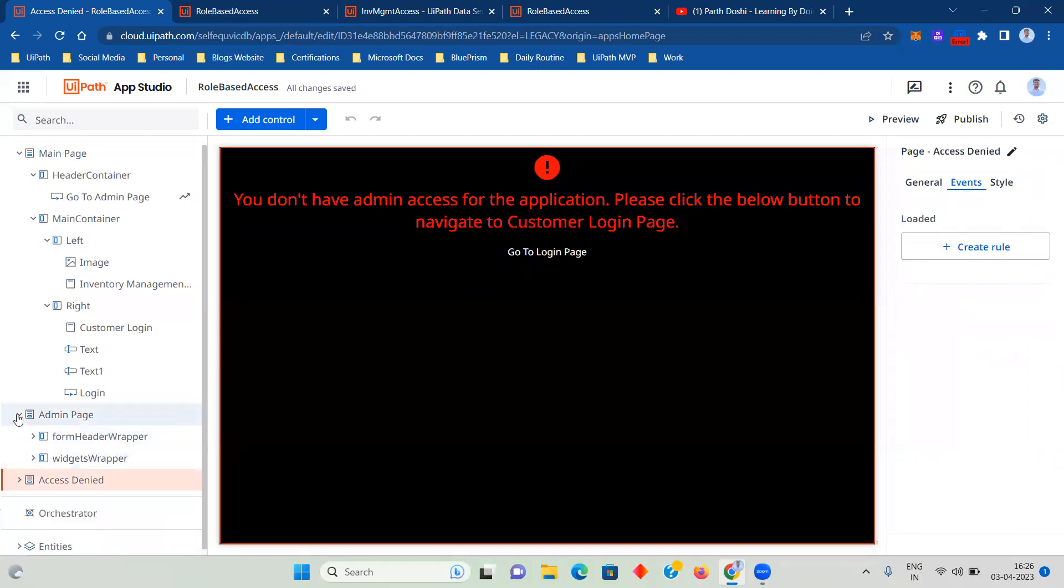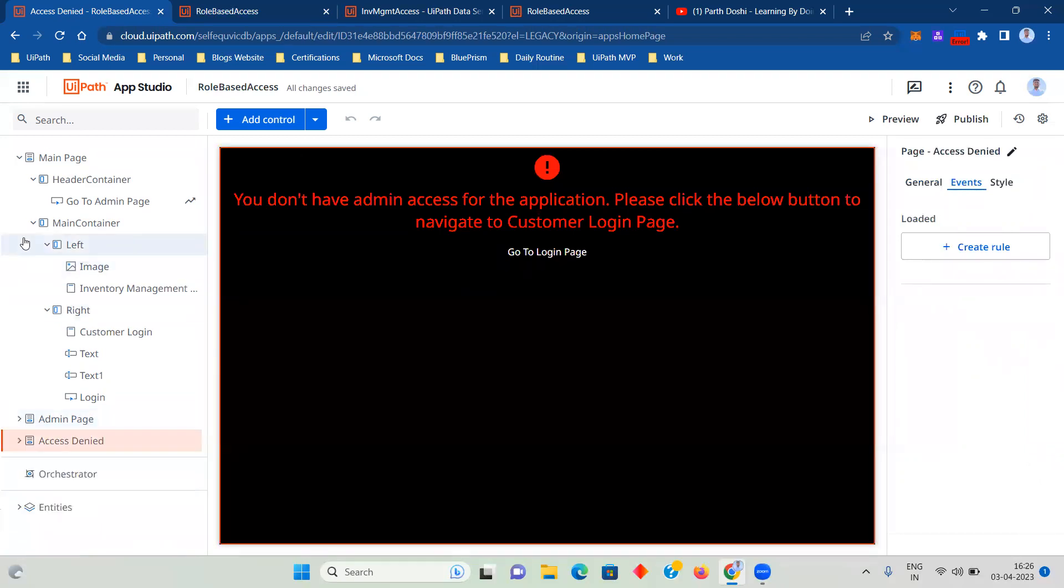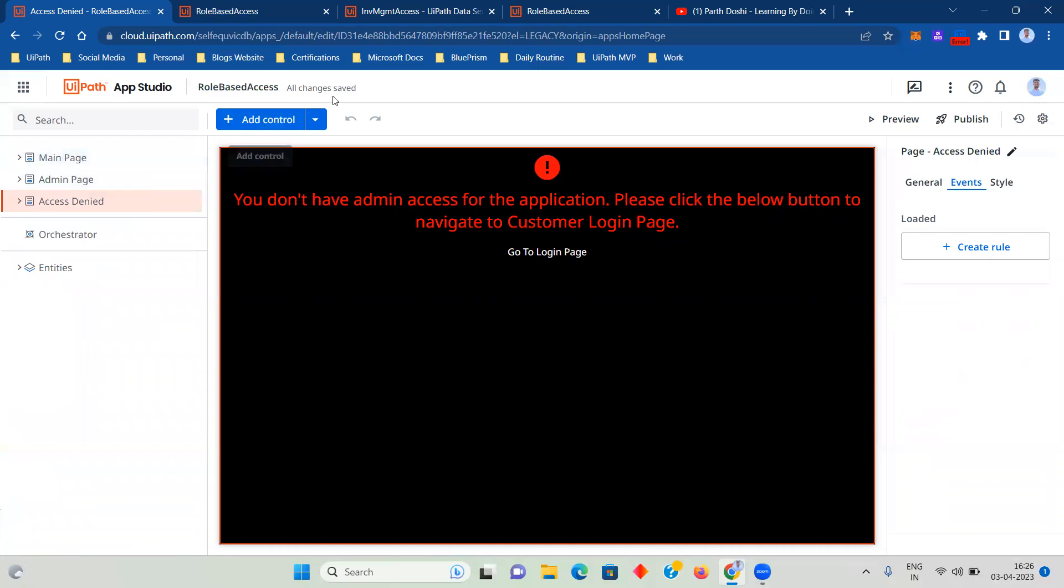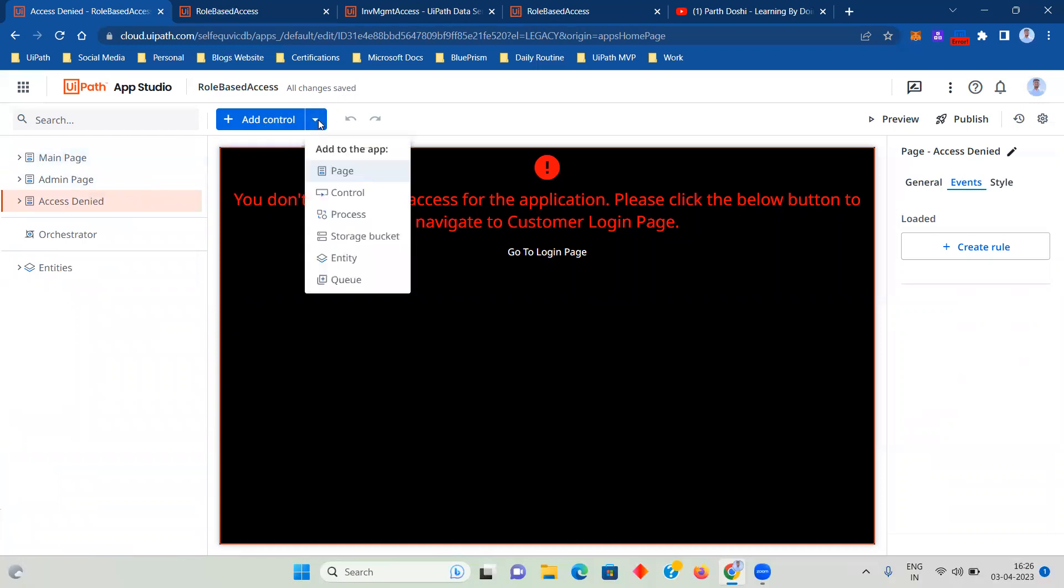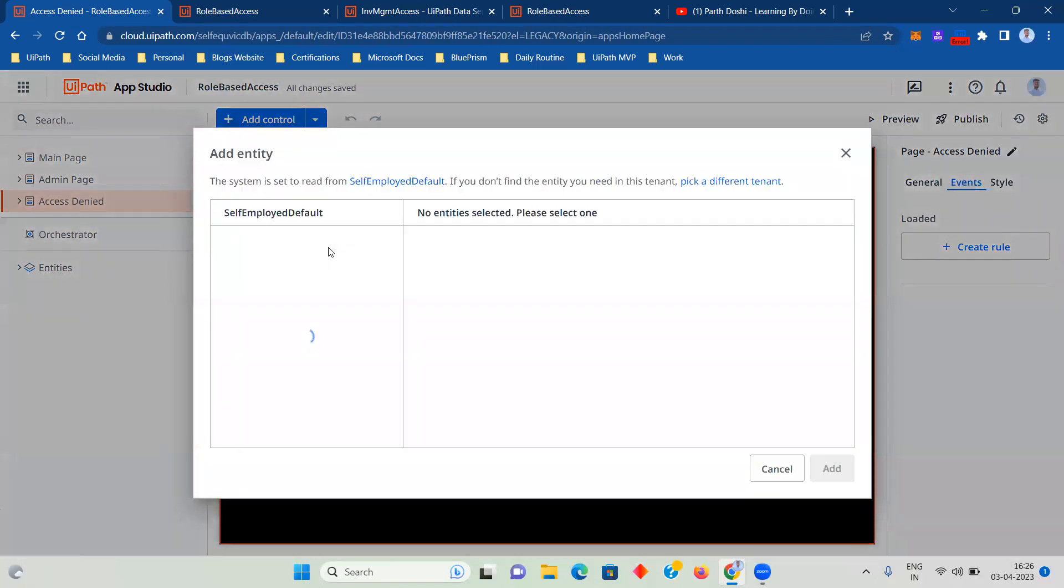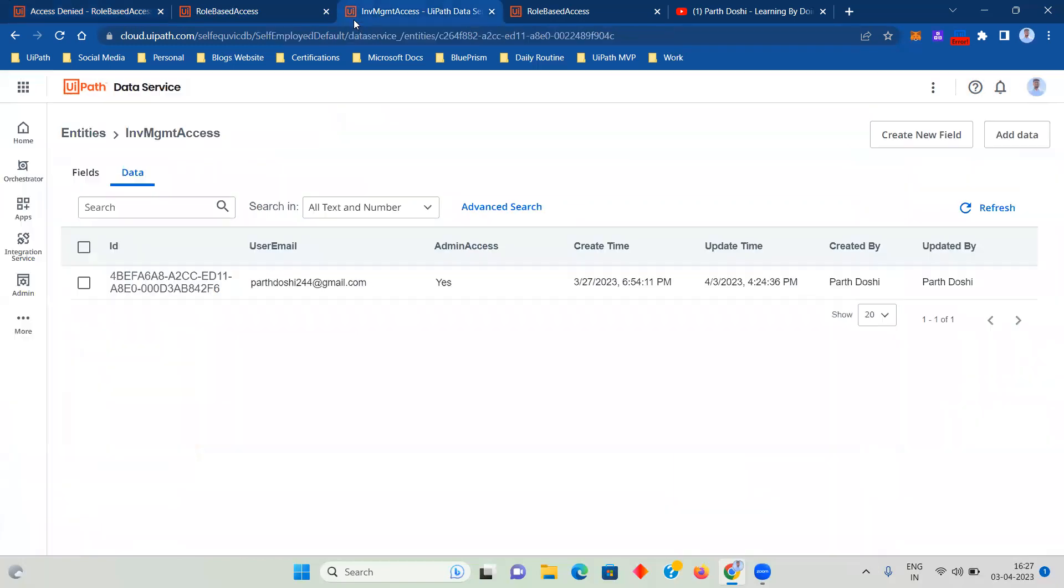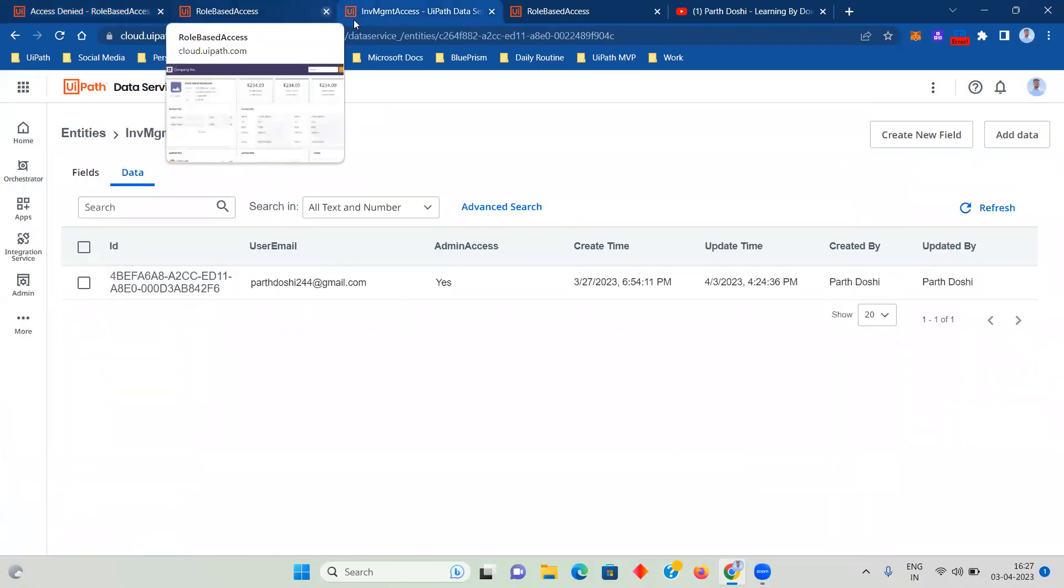Now coming to how we are managing that access. To add a Data Service entity, you have to click this down arrow, you have to select entity, and you have to select whichever you want. So I have created an entity called inventory management access, that is INV management access. Now let's see what is within that.